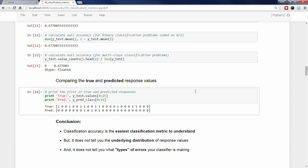To conclude this section, I'll briefly review what we've learned about classification accuracy. It is certainly a useful metric in that it is the easiest metric to understand. However, accuracy does not tell you about the underlying distribution of response values, which we examined by calculating the null accuracy, nor does it tell you the types of errors your model is making, which is often useful to know in real-world situations.